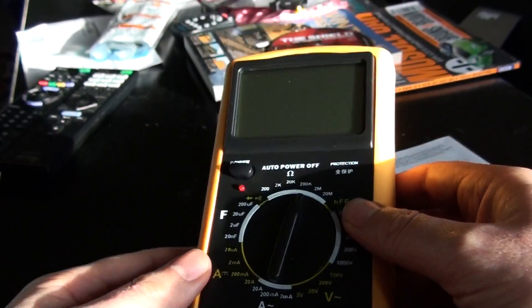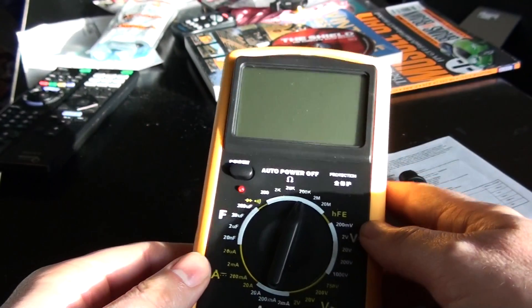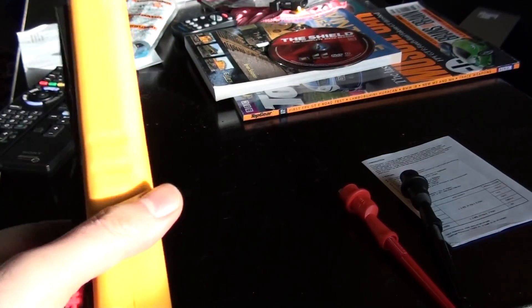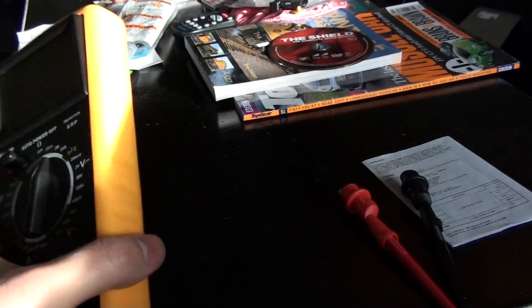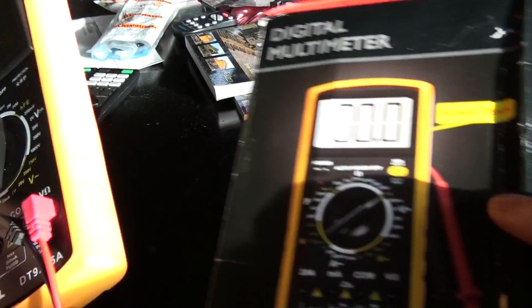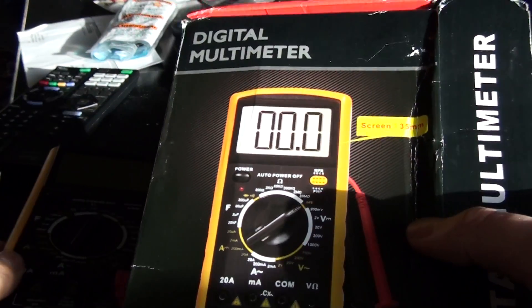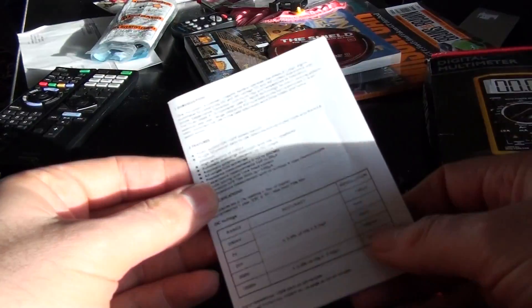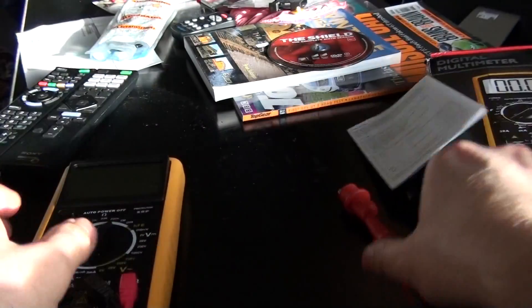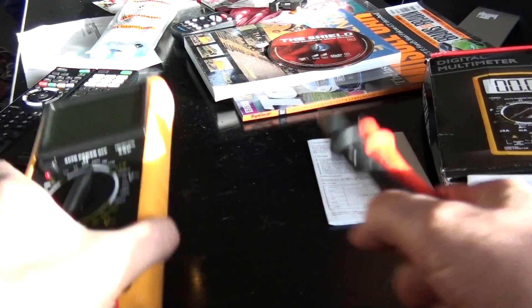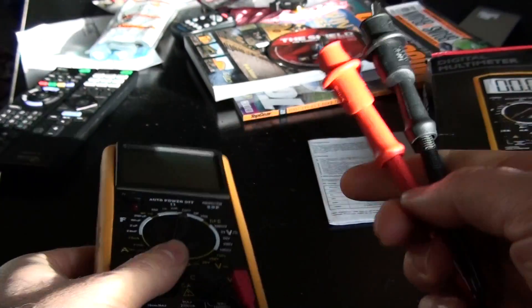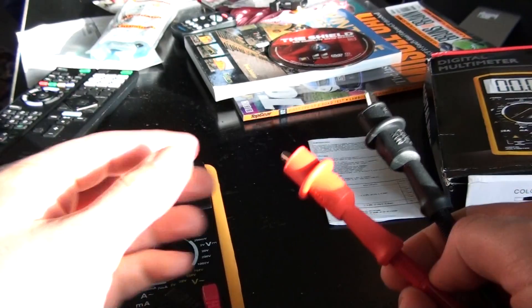So this arrived in the mail in a package with this rather crushed box. It just sort of came in here in a plastic sleeve with the manual, with the meter itself and the probes.